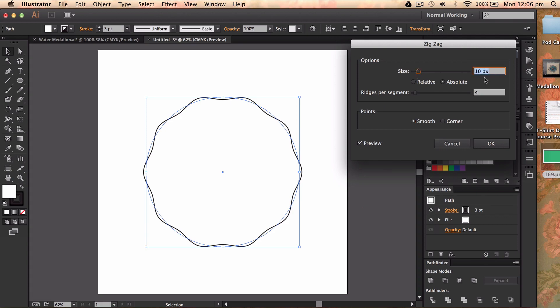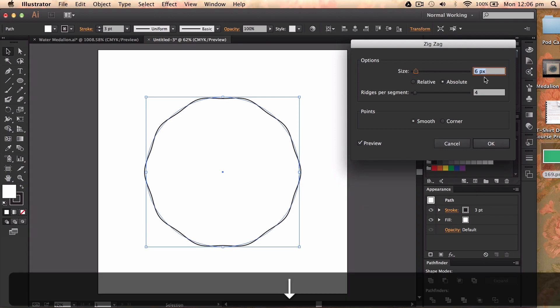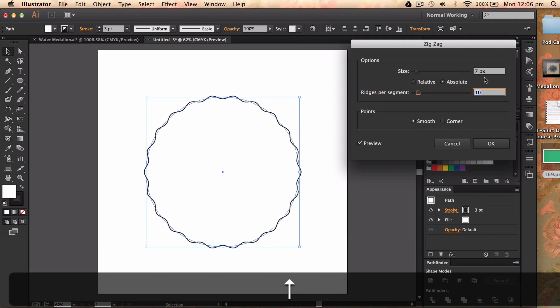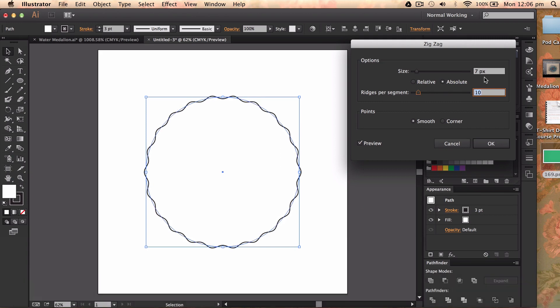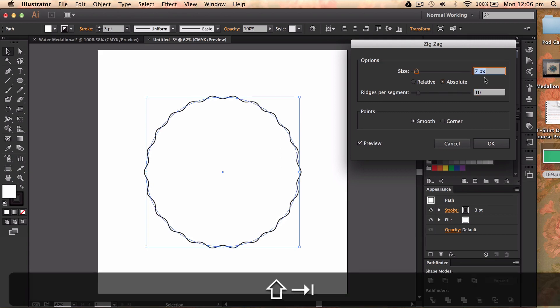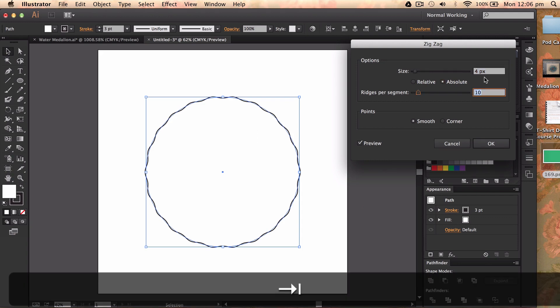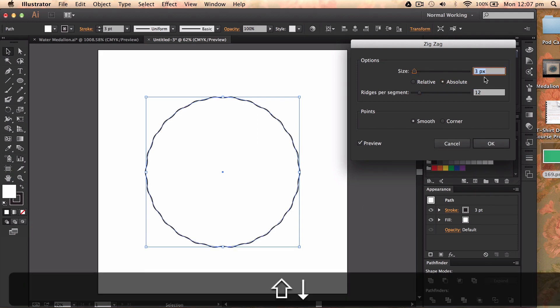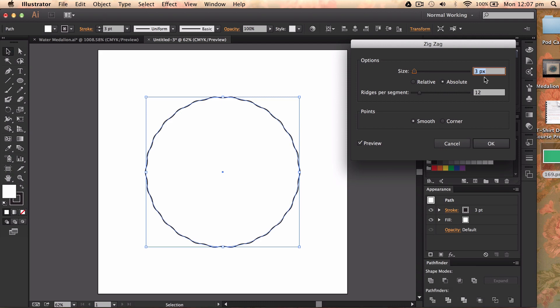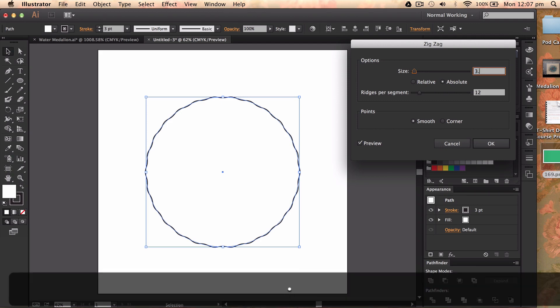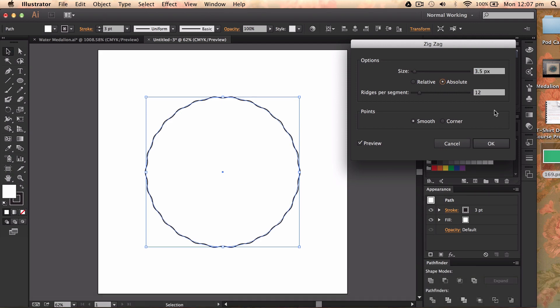And then we've got these numerical values here, so I'm going to go and play with these. I want the ridges per segment to go up and then I want to make sure that I've got a nice smooth curve to it but not poking out too much. Can you do 0.5? Yeah, I like that.